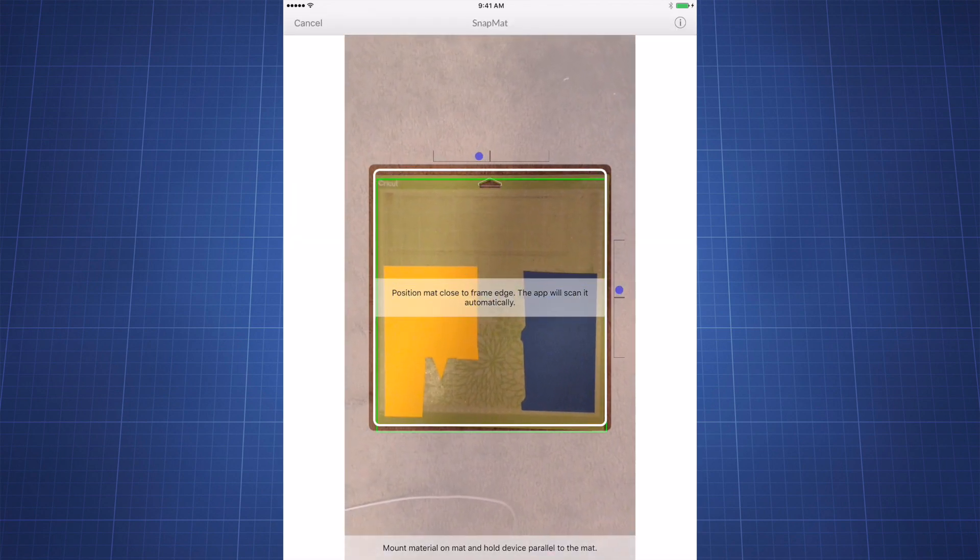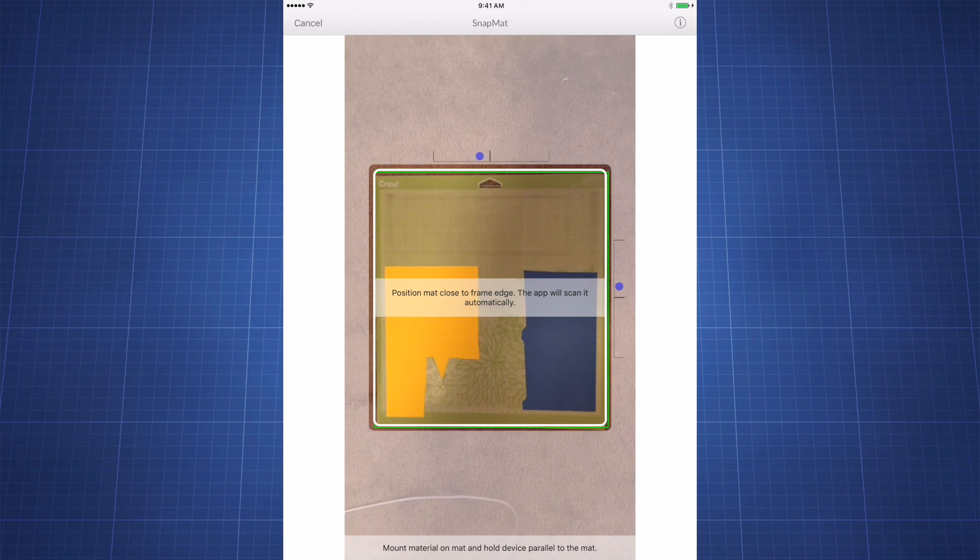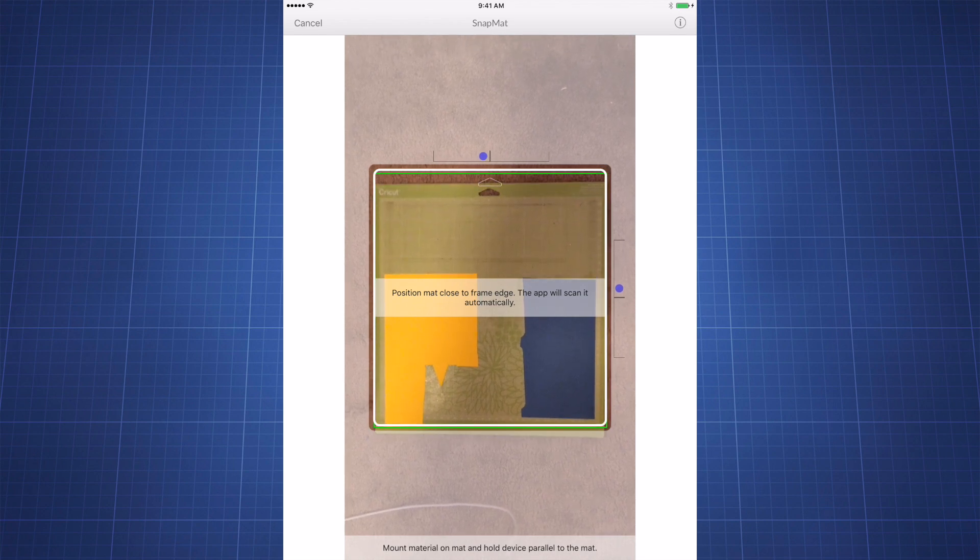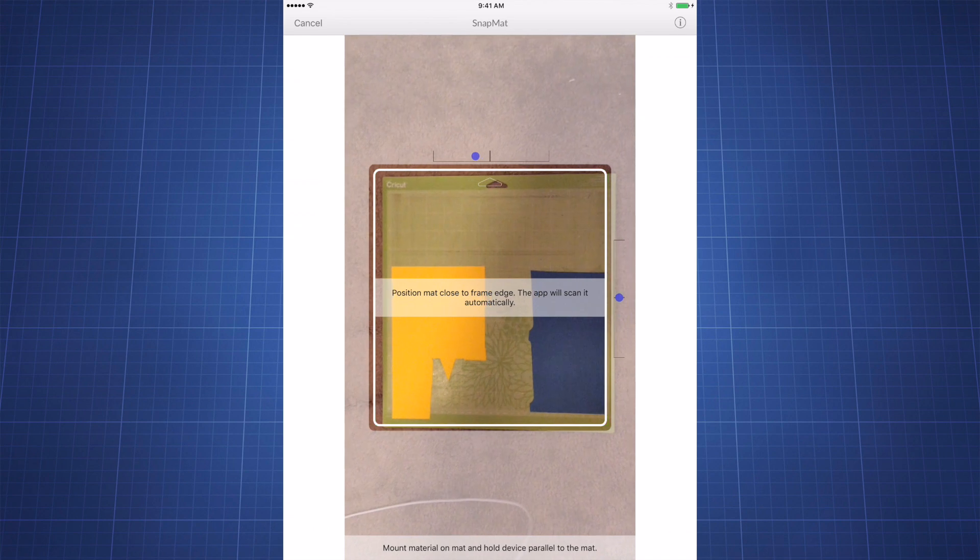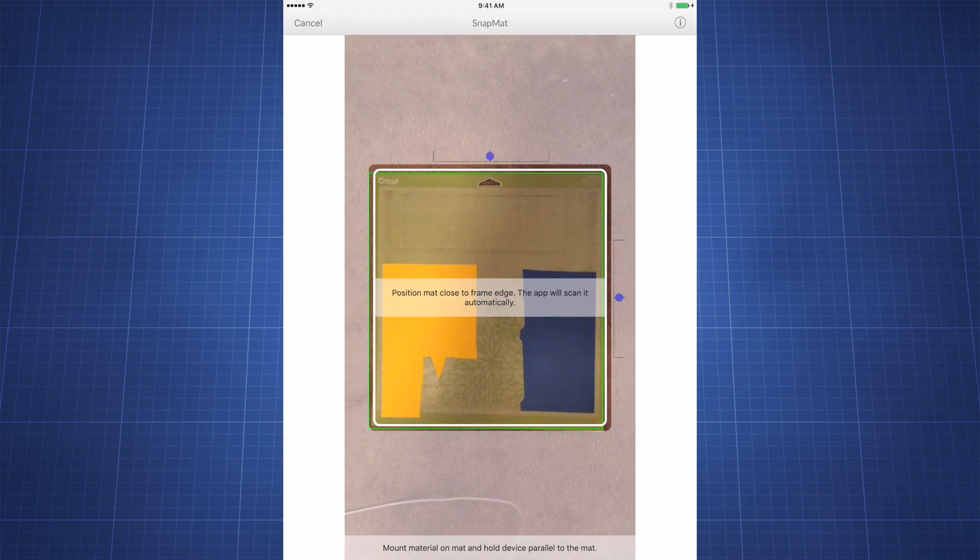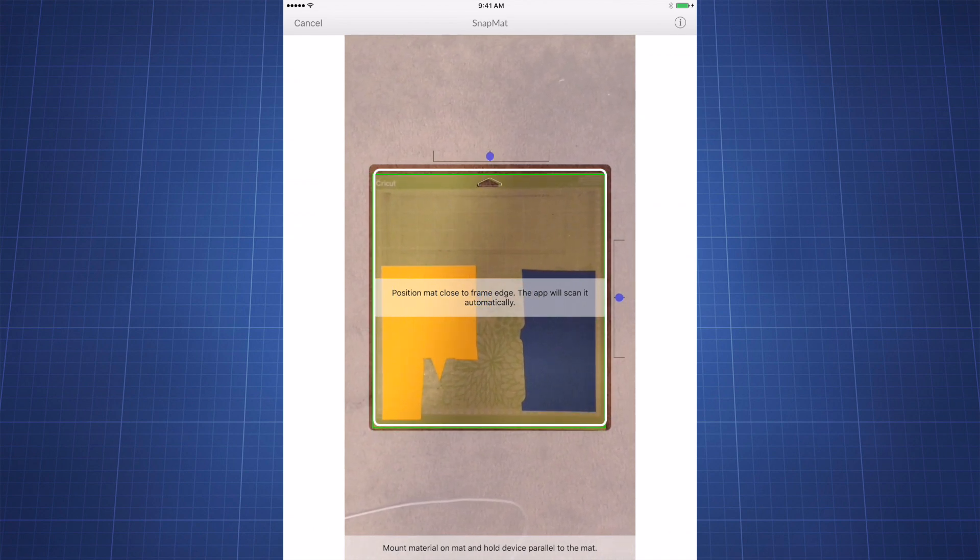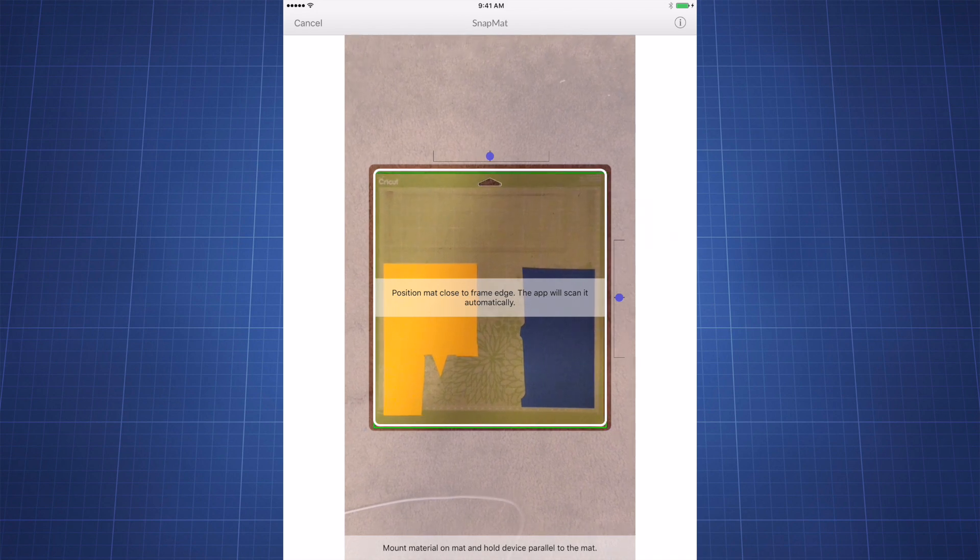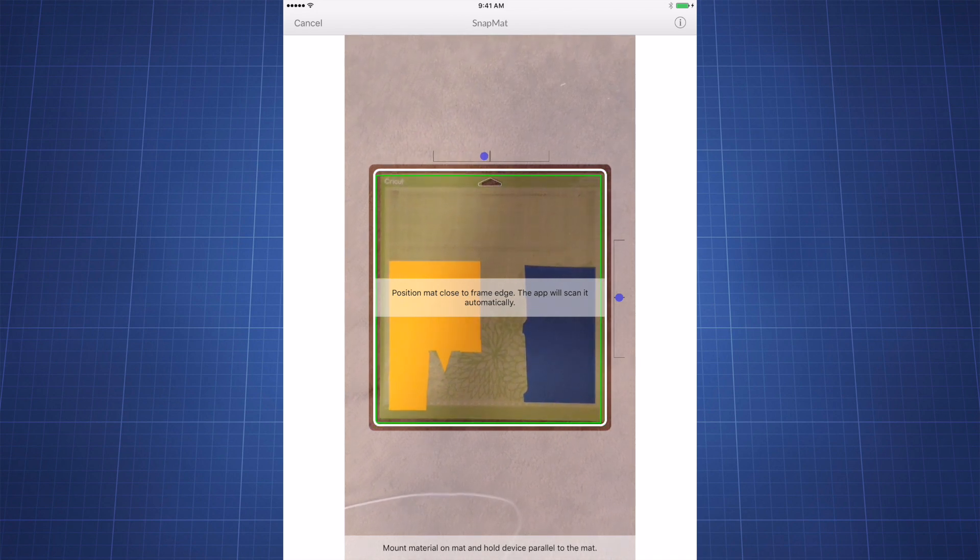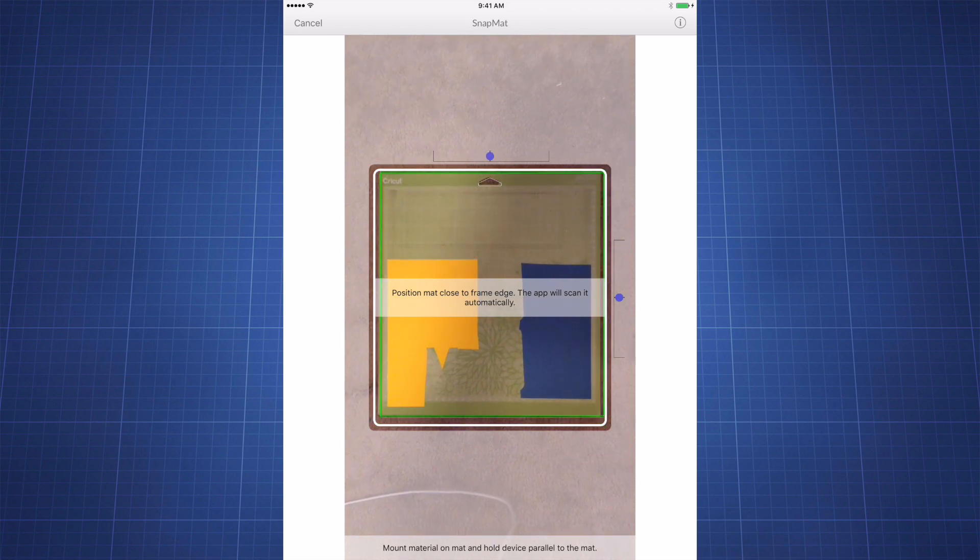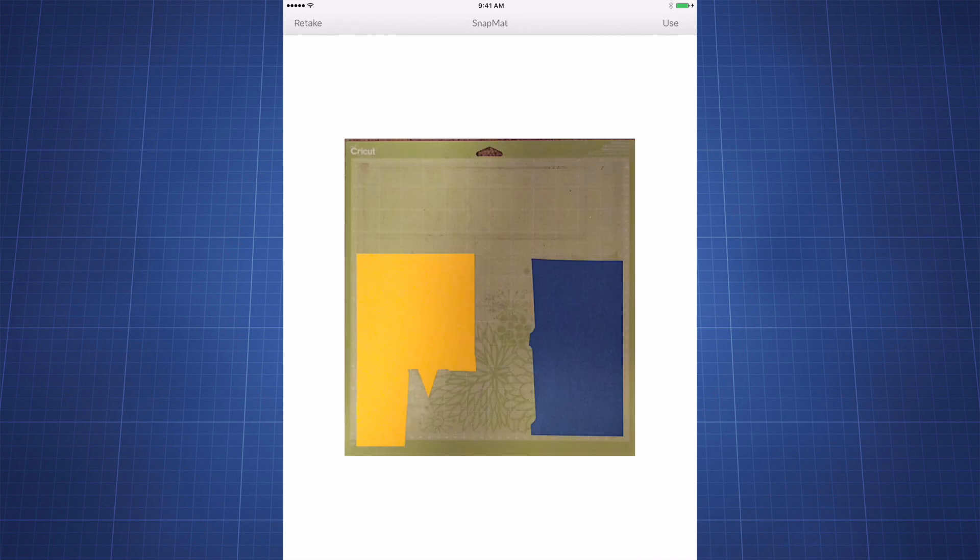You'll also notice there are blue dots on both the right side and the top. Those will help you align your mat. You want to line it inside that white perimeter, and once you do that, the photo will automatically take just like that.